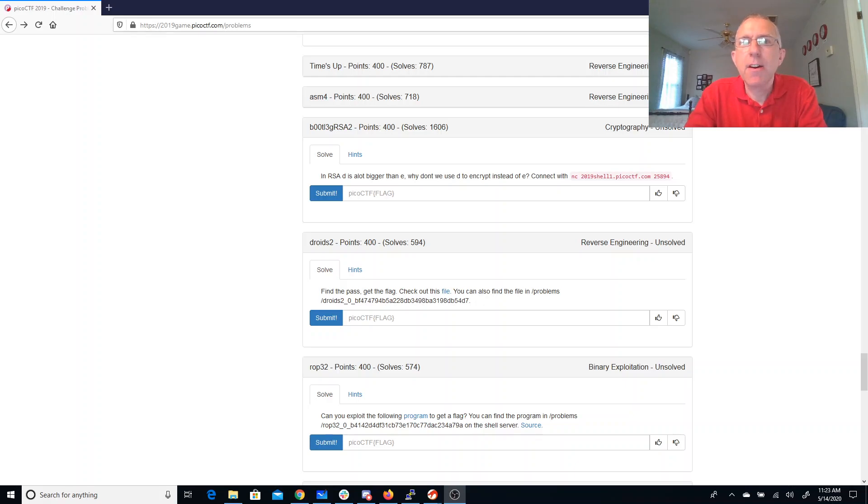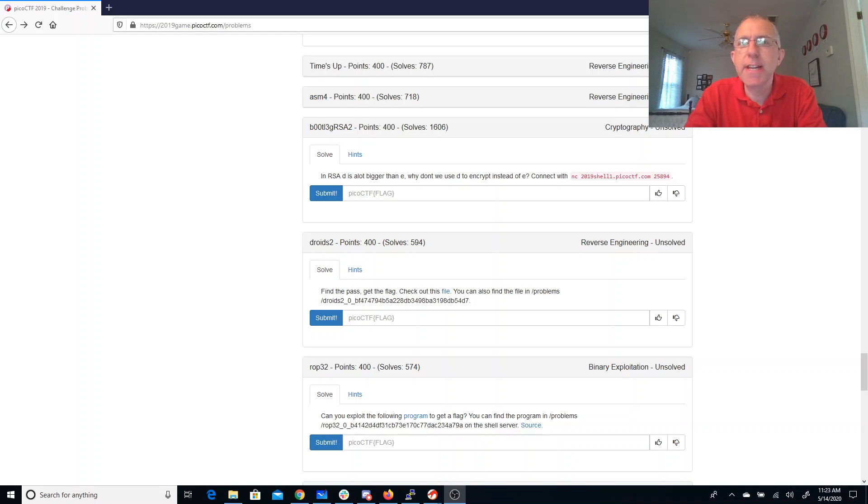Alright, bootleg RSA2. If RSA D is a lot bigger than E, why don't we use D to encrypt instead of E?